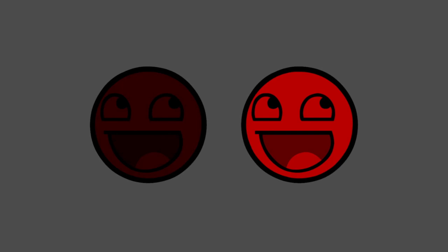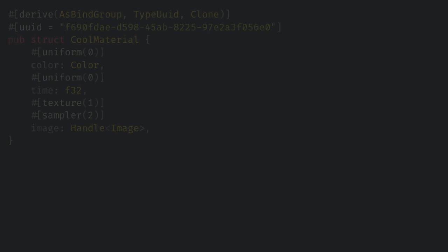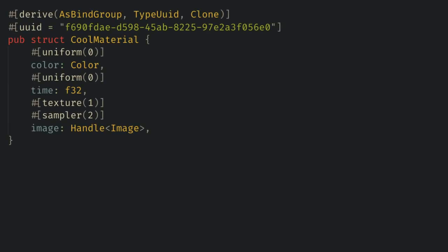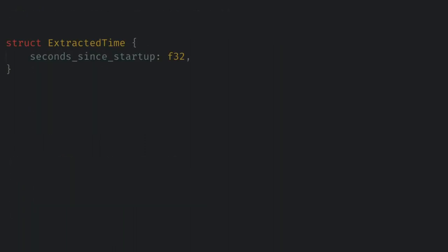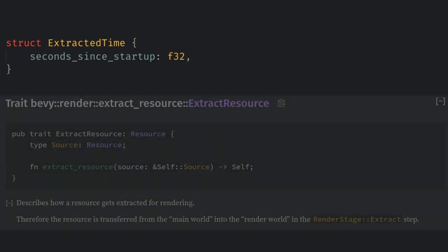As one last thing, let's make the shader respond to time. First let's add time to our main material and to our material uniform data. Then we need to create a struct to hold the extracted time value, because time still only exists in the main world by default.